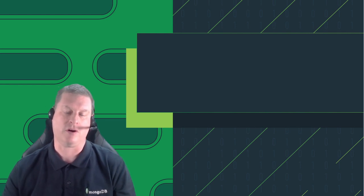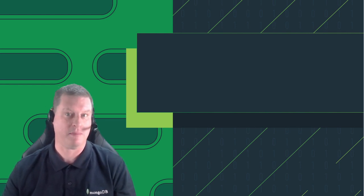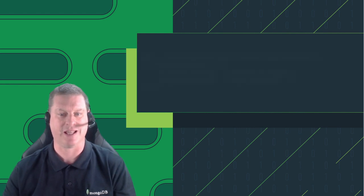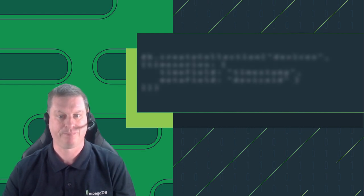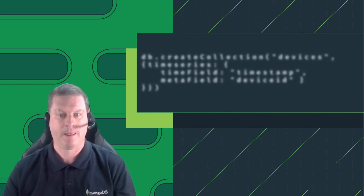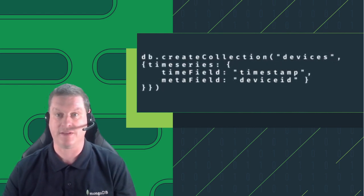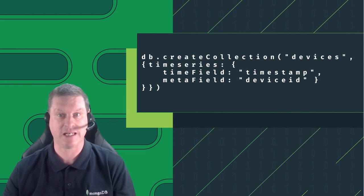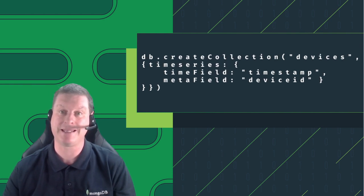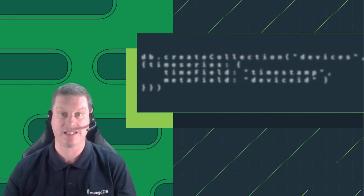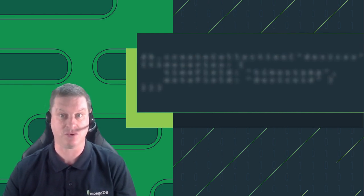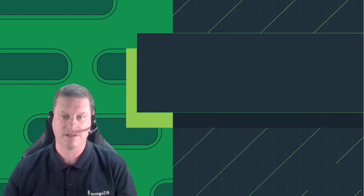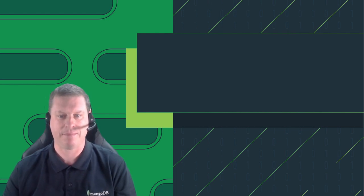However, with MongoDB 5, we can create that collection with just a couple of extra parameters like this. And then we run the same code reading and writing from the database, but behind the scenes, and invisibly to the end user or to the developer, something very different is happening. Let me show you.